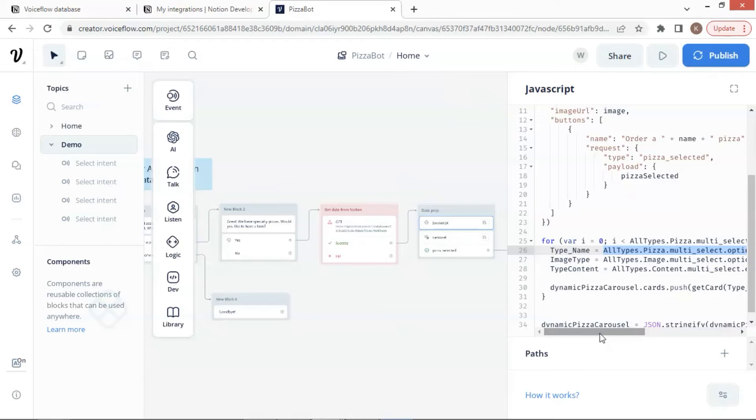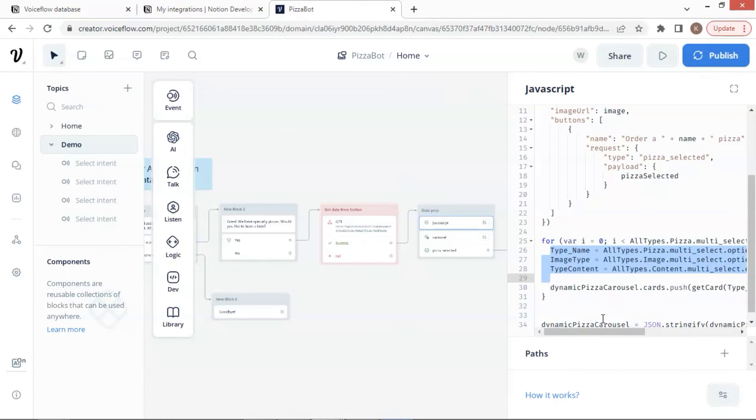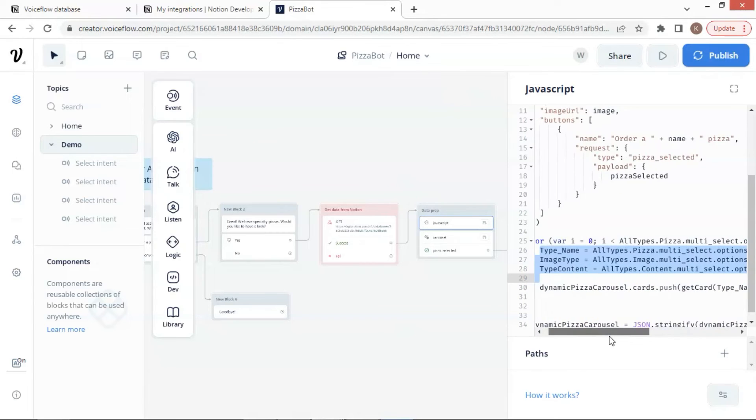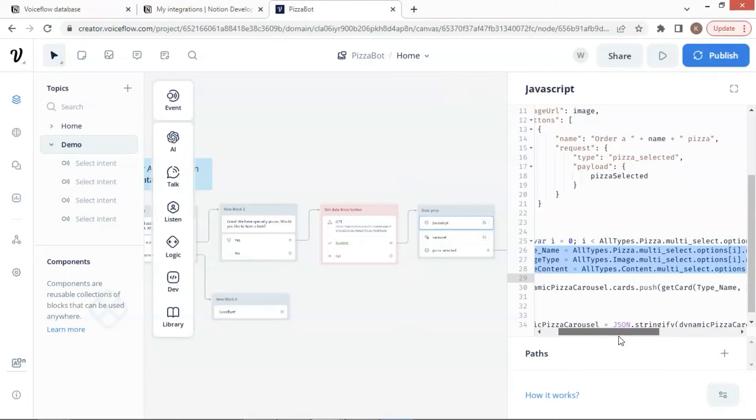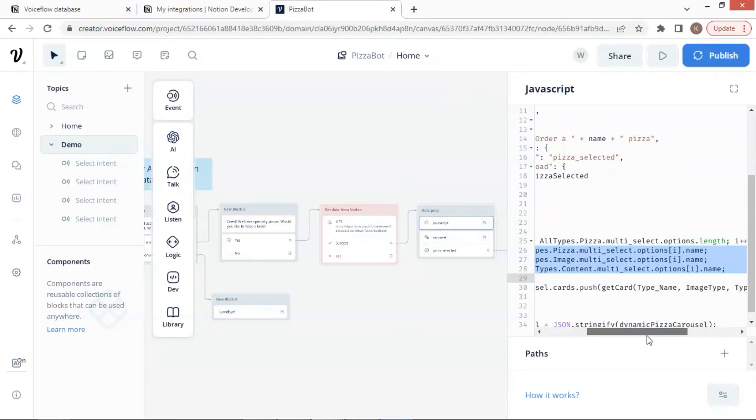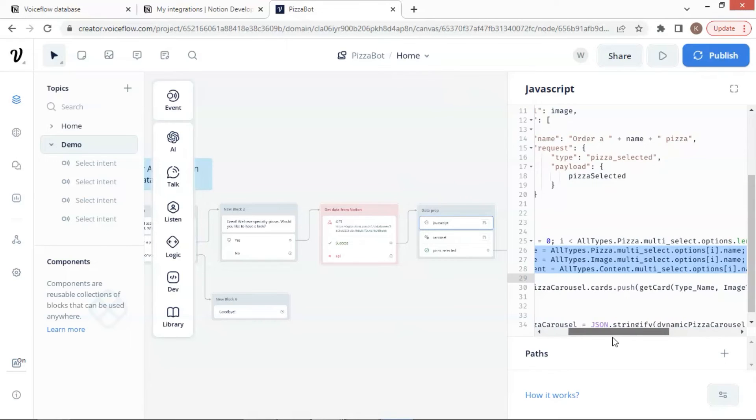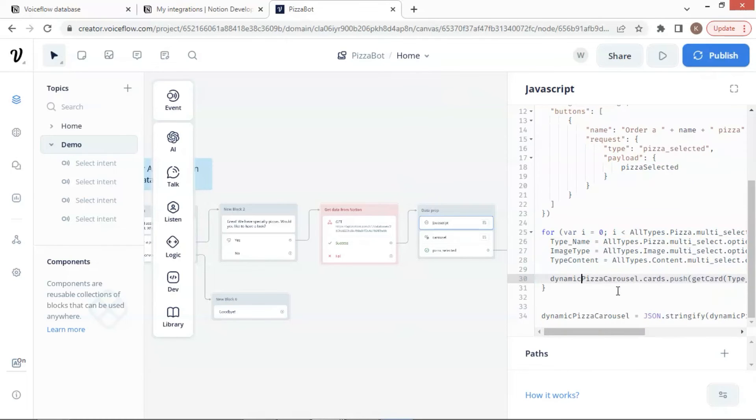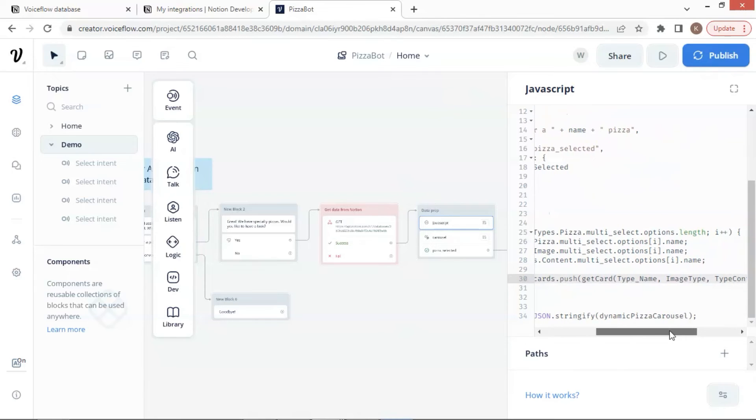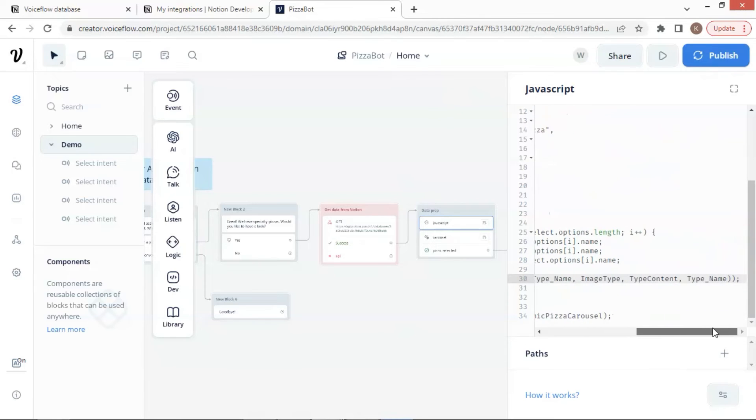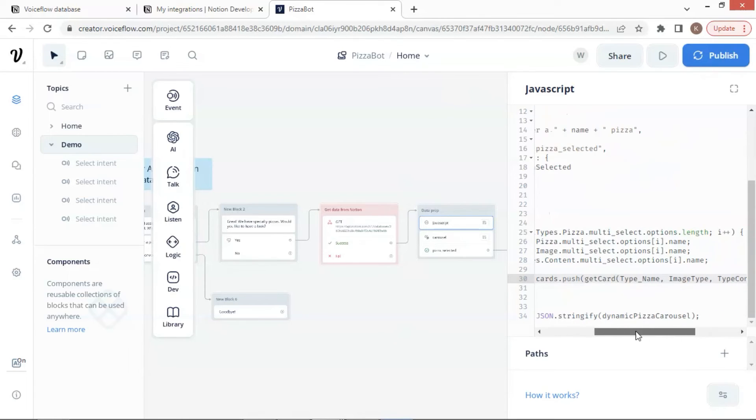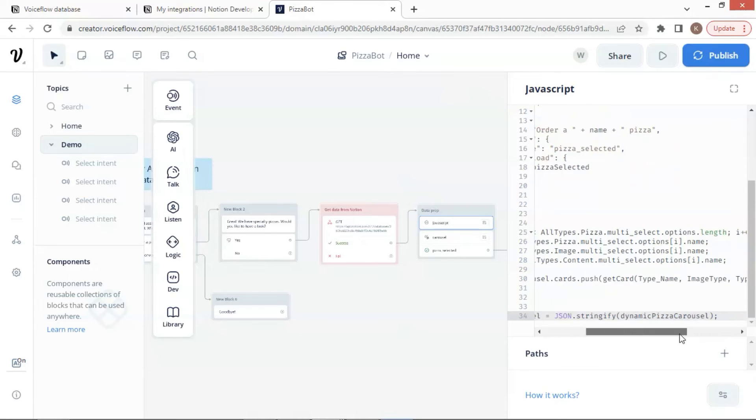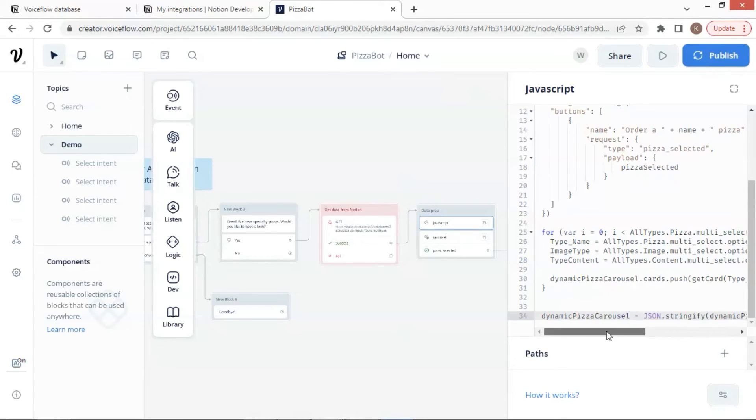We save all the three data to their corresponding variables, type name, image type, and type content. We then pass all the variables to the getCard function to generate cards for all the products. And all the product cards are pushed into the cards array of the dynamic pizza carousel variable. After we get all the data, we need to generate the JSON format of the variable using the function of json.stringify. The JSON data will be passed to the next step to generate a carousel to display our products.